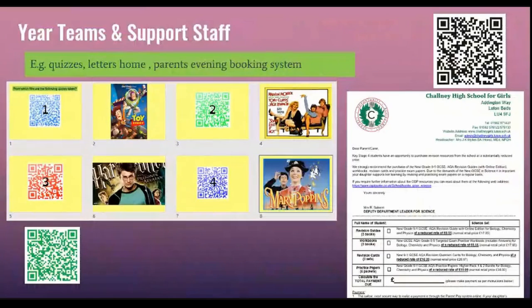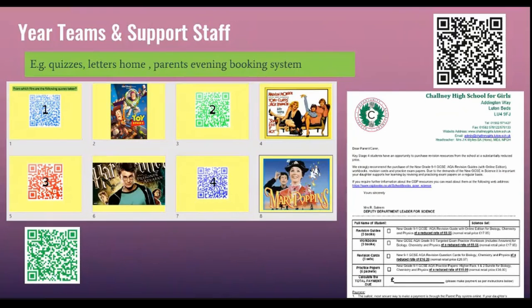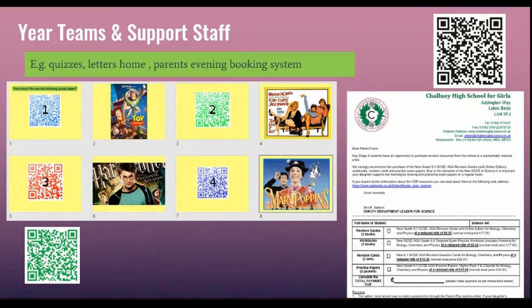Year teams can use QR codes to create quizzes. They can link letters being sent home to students and parents in the form of a QR code, again saving money on photocopying.